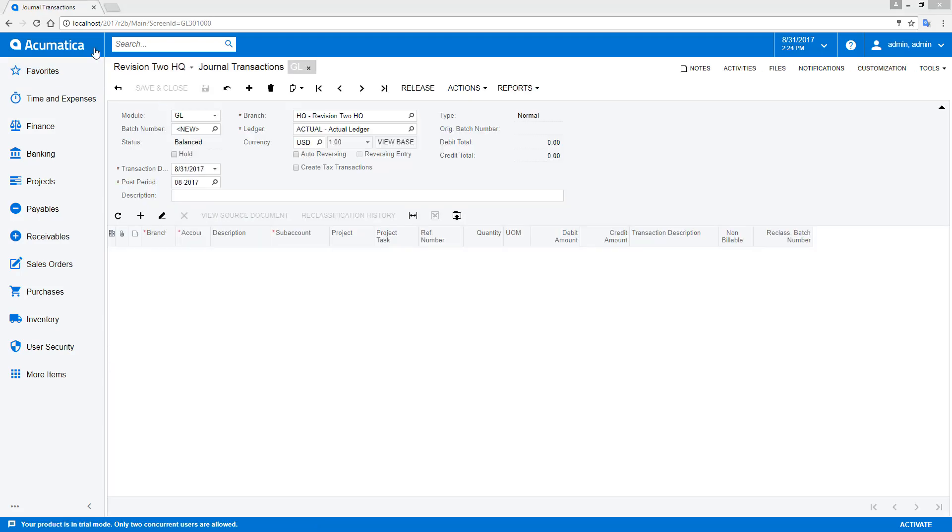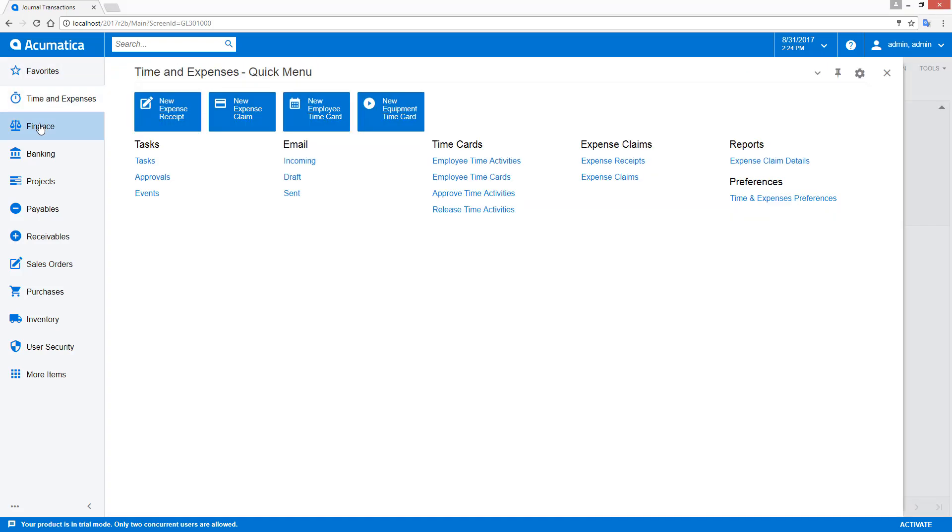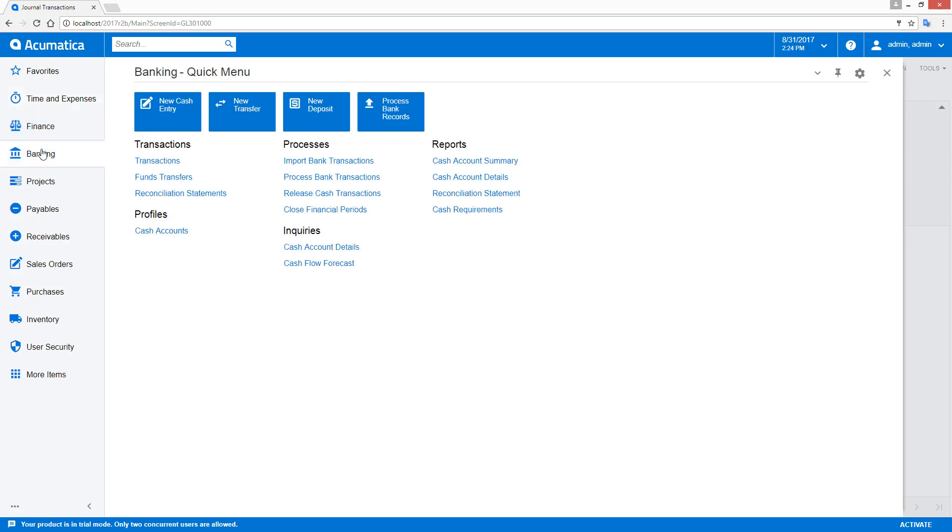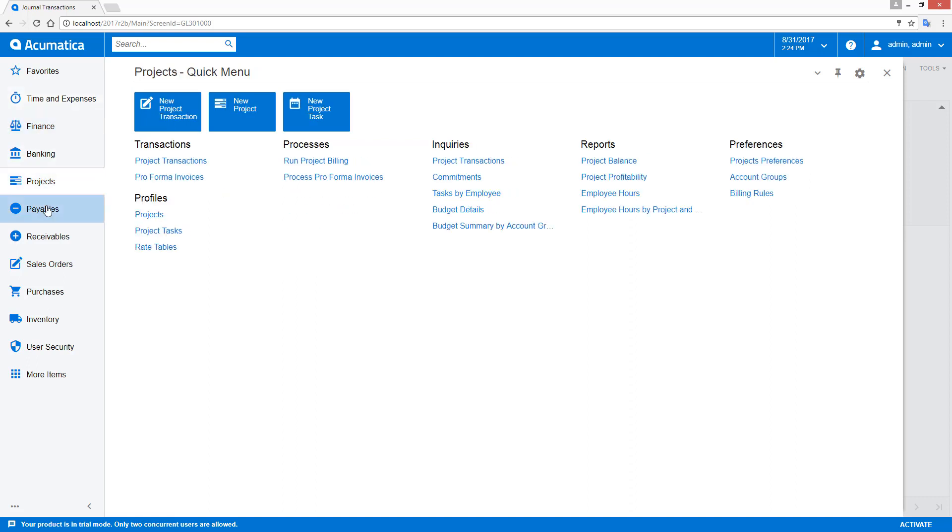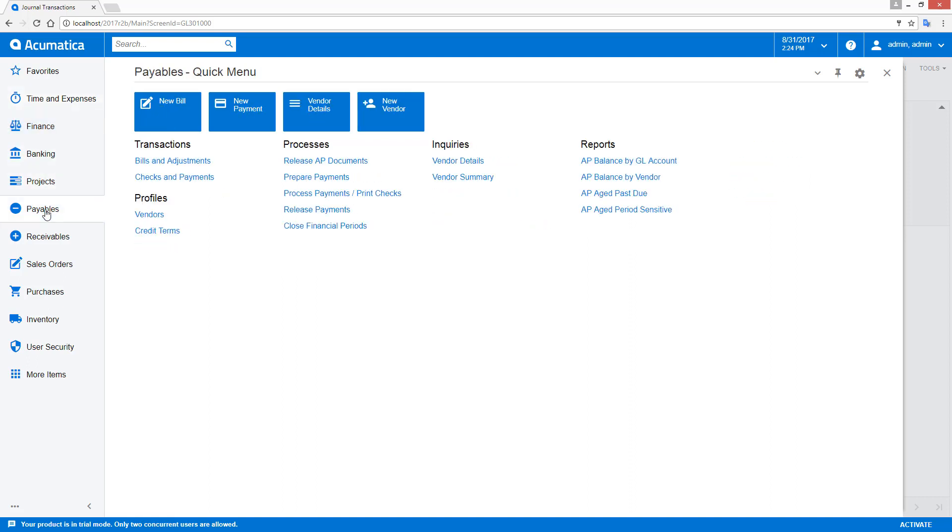Workspaces replace modules and suites from the old user interface. A workspace is a configurable menu that includes forms and reports that are organized by functional area. Workspaces can be created and modified to suit the needs of individual users.